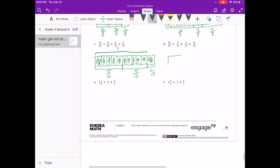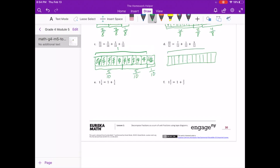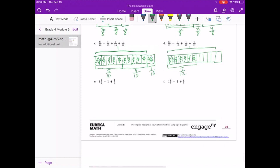Now we're dealing with 12 pieces that make up our whole, and we have 13 twelfths — so we actually have 1 more twelfth. In that we have 7 twelfths, we have 1 twelfth, and we have 5 twelfths.